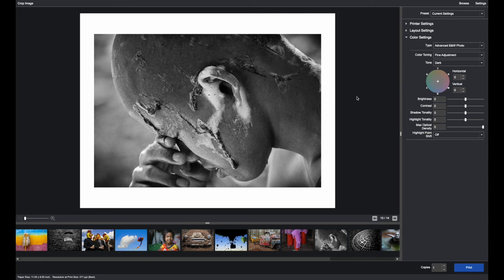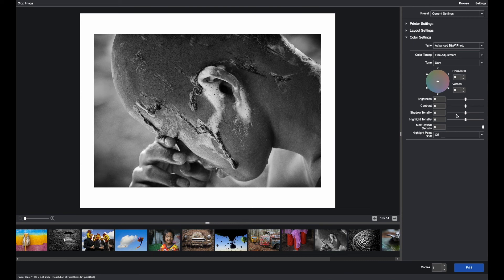If you've managed your file in another application, it's best to leave these at zero. But you do have the functionality if you find that the prints are running a little too bright or a little too dark or a little too contrasty to make changes here.